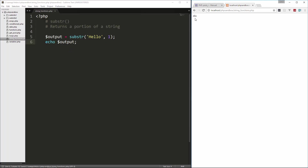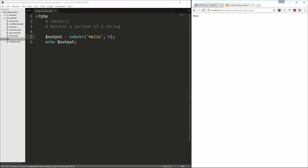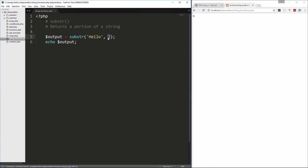If we do that we get 'ELLO'. The reason for that is we said we wanted this to start at index 1 — it goes 0, 1, 2, 3, 4 — so it starts at 'E' because that's the position 1. If I change it to 0 it's going to start at the beginning. If I change it to 3 and reload, we get just 'LO'.